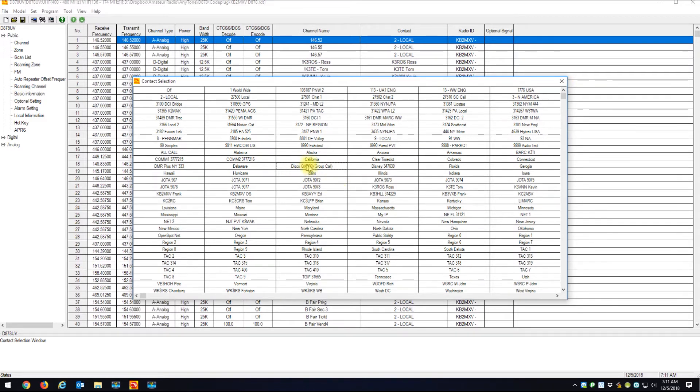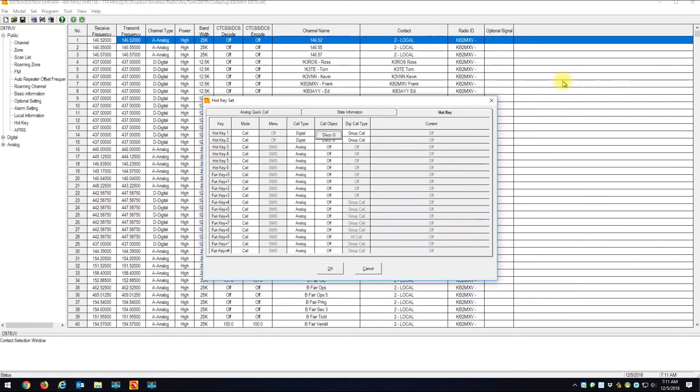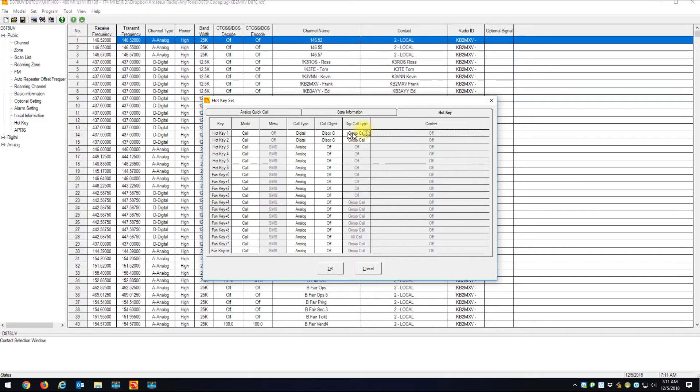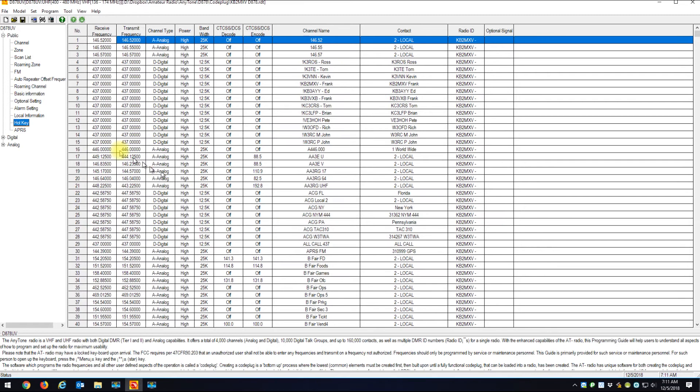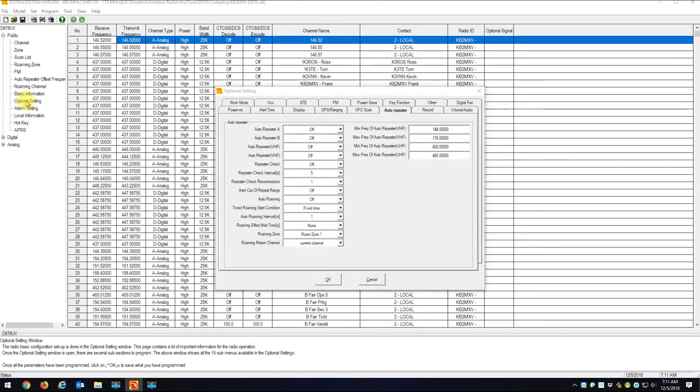When I want to disconnect from my open spot or disconnect from a repeater, the call type is group call. That's hotkey one. I don't have anything else configured, so just remember hotkey one. It's almost like a shortcut to do something. Now if you go into optional settings and under key functions.